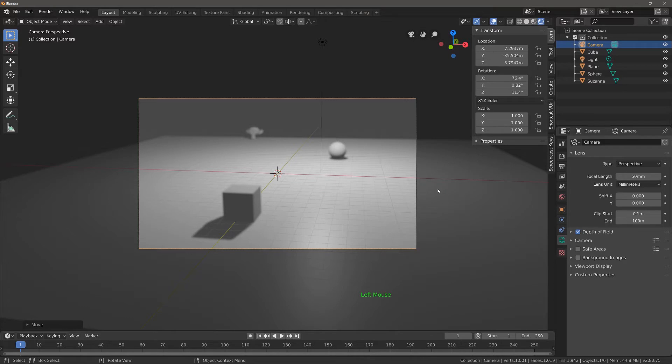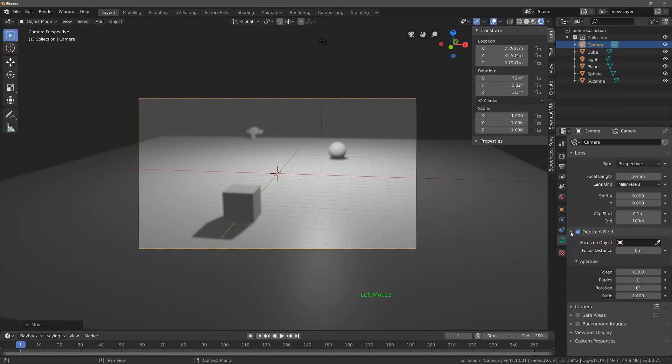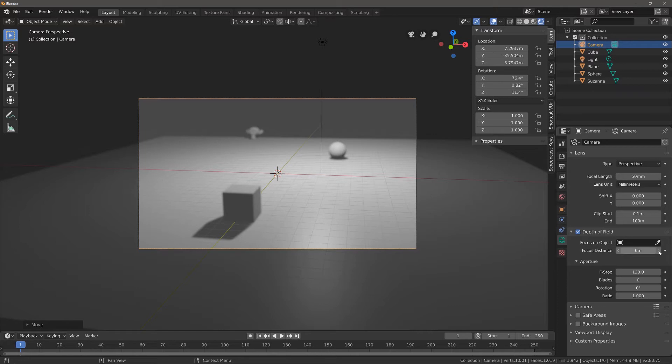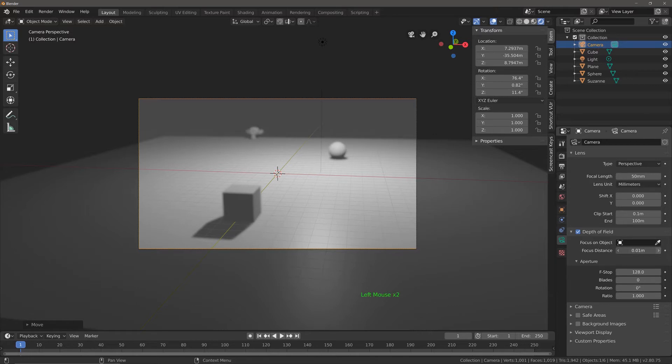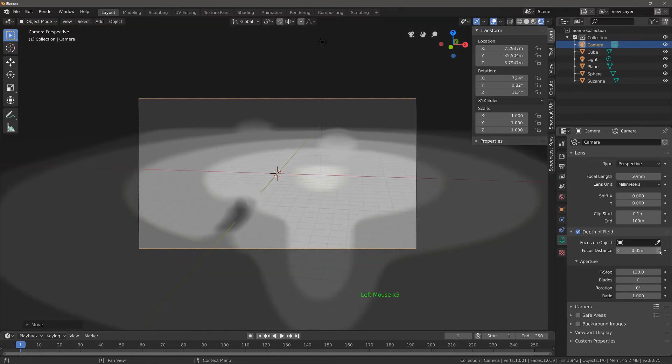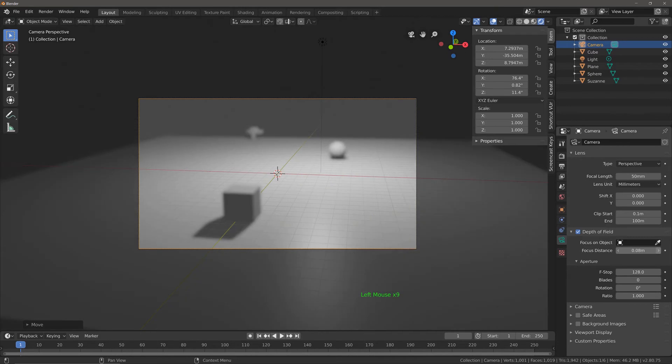To control how depth of field affects your scene, open up the properties for depth of field and then you can choose whether you want to enable focus distance or focus on object. You can manipulate this value to manipulate the focus depending on the distance.